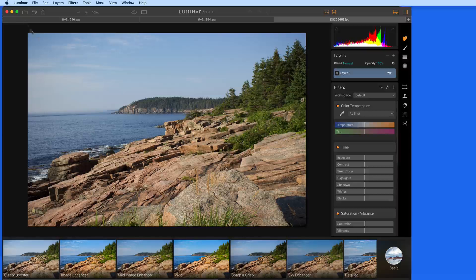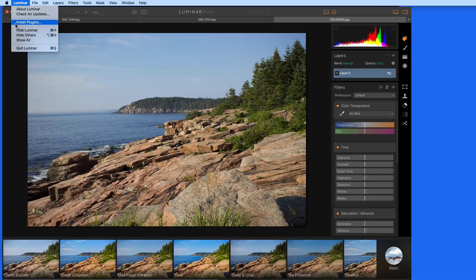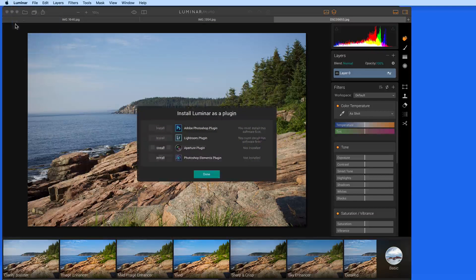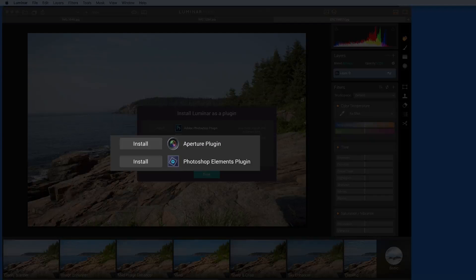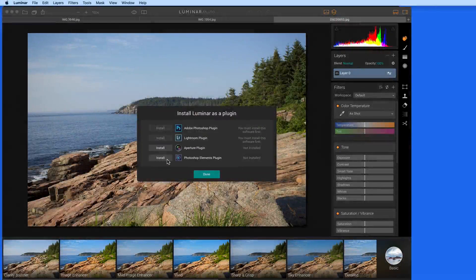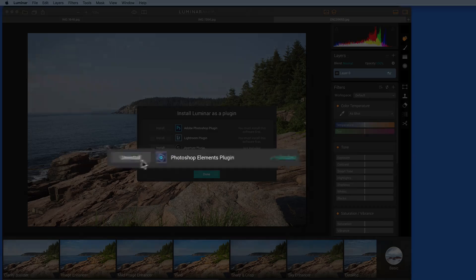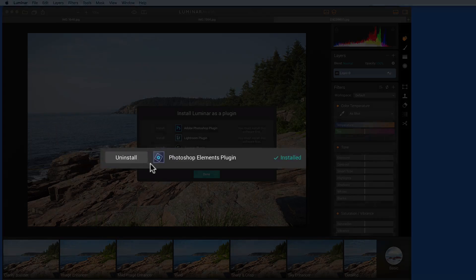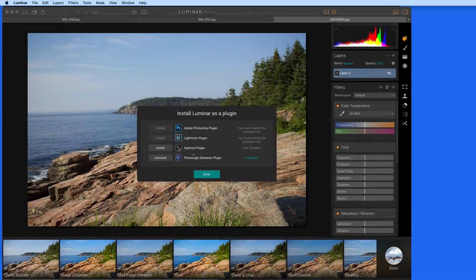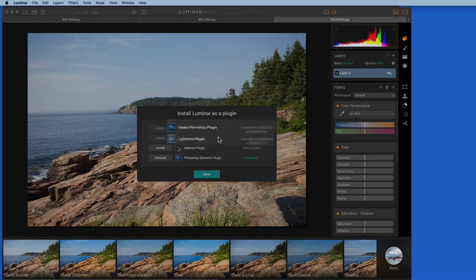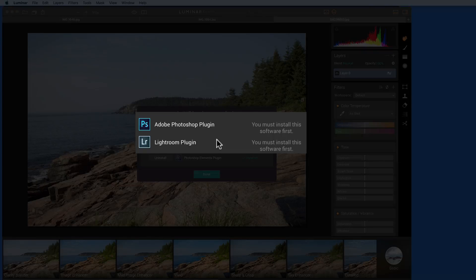To install as a plug-in, open Luminar and go to the Luminar menu. Select Install Plugins. I have Aperture and Photoshop Elements installed on this Mac, so with one click here I could install the plug-in for each. If I were to later install Lightroom or Photoshop, I could come back in here and add the Luminar plug-in to those apps.